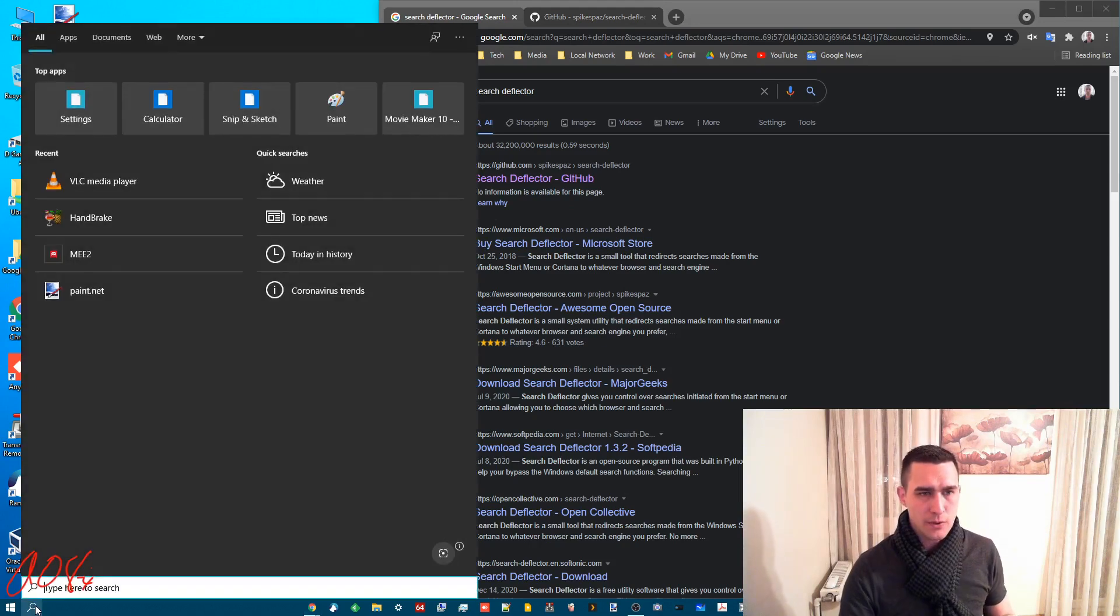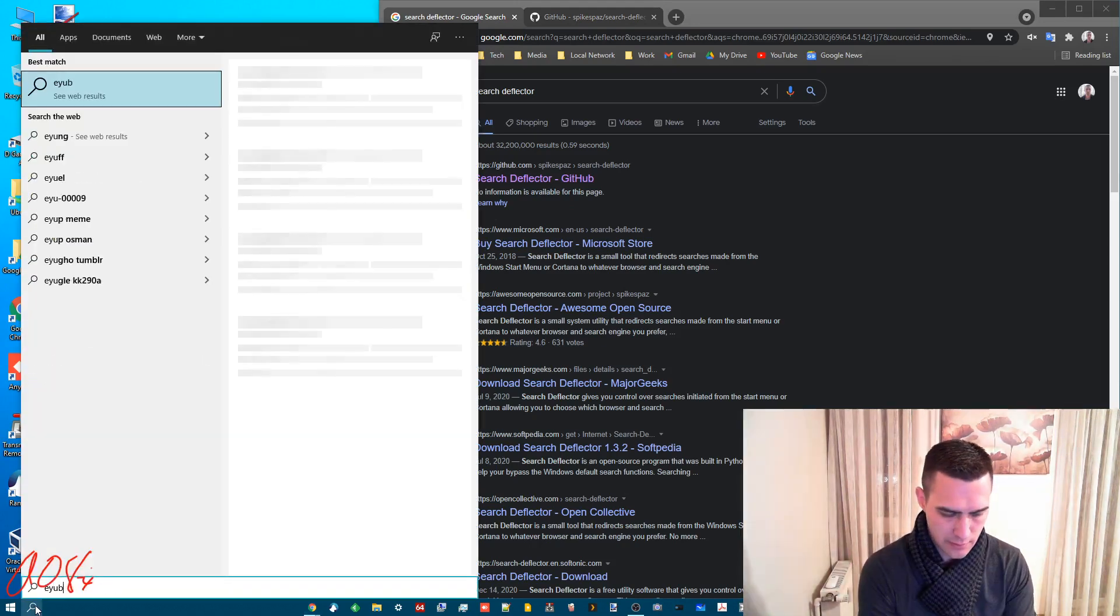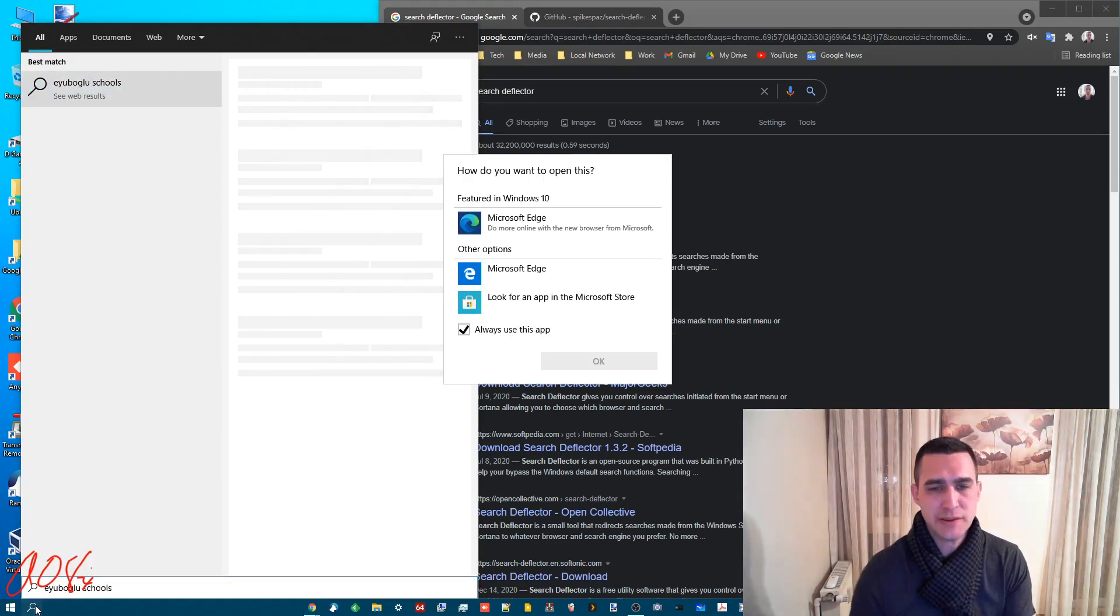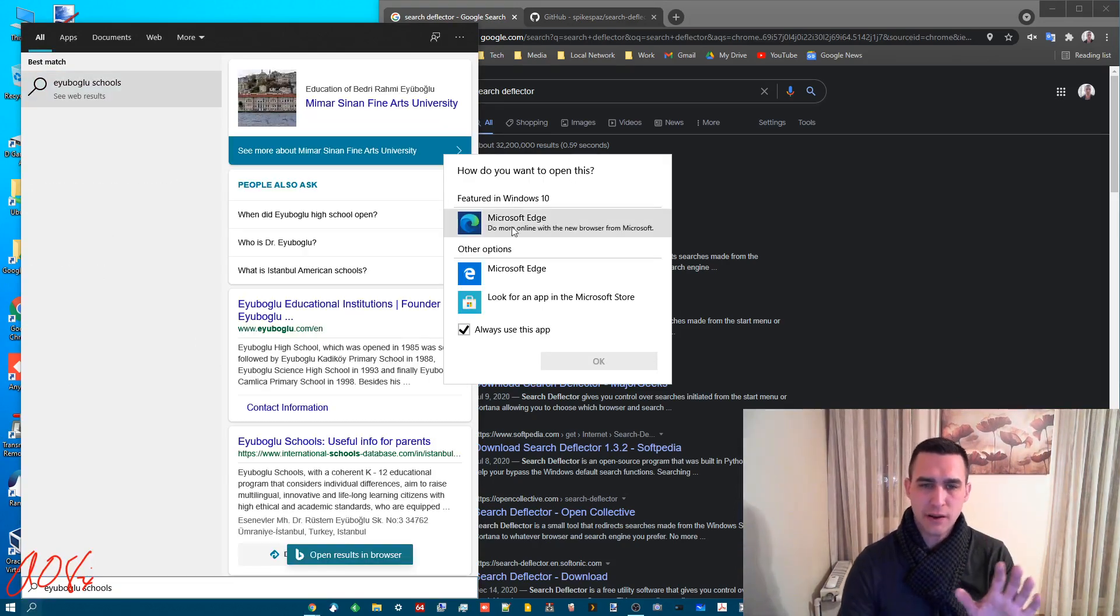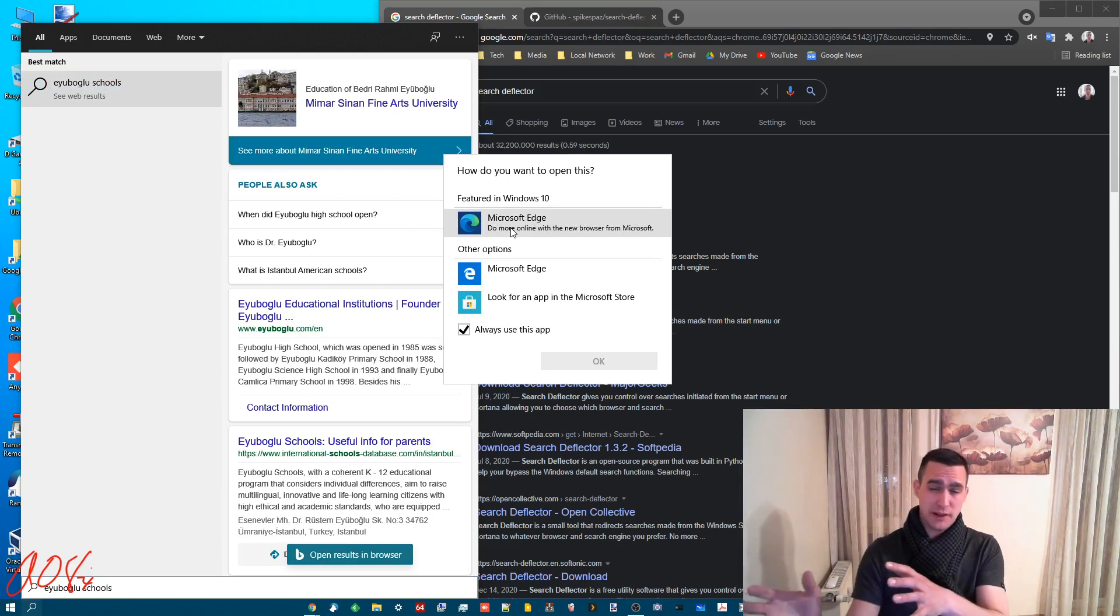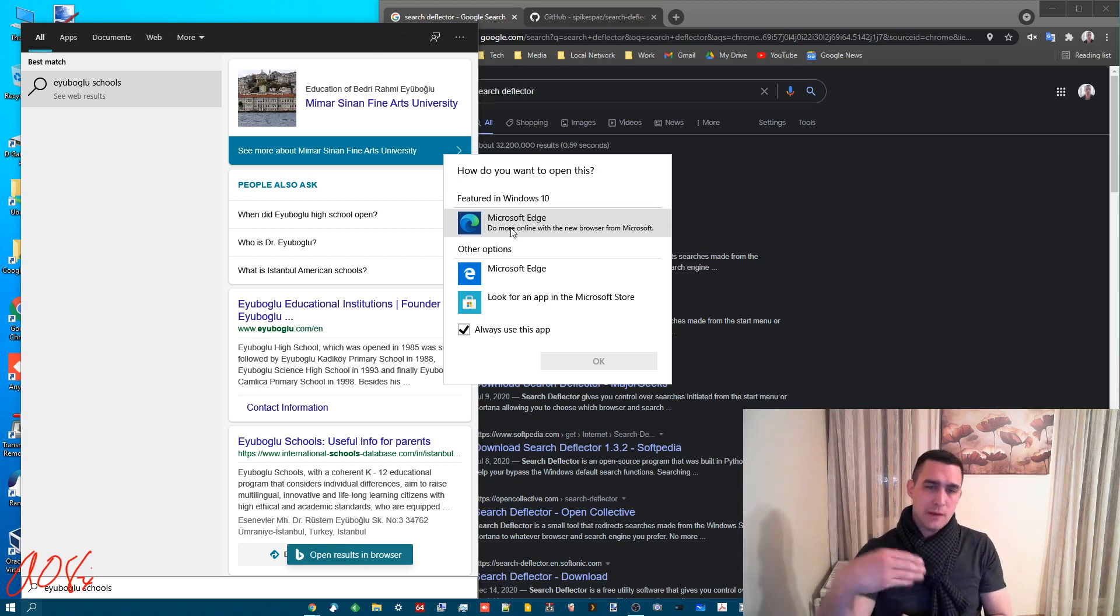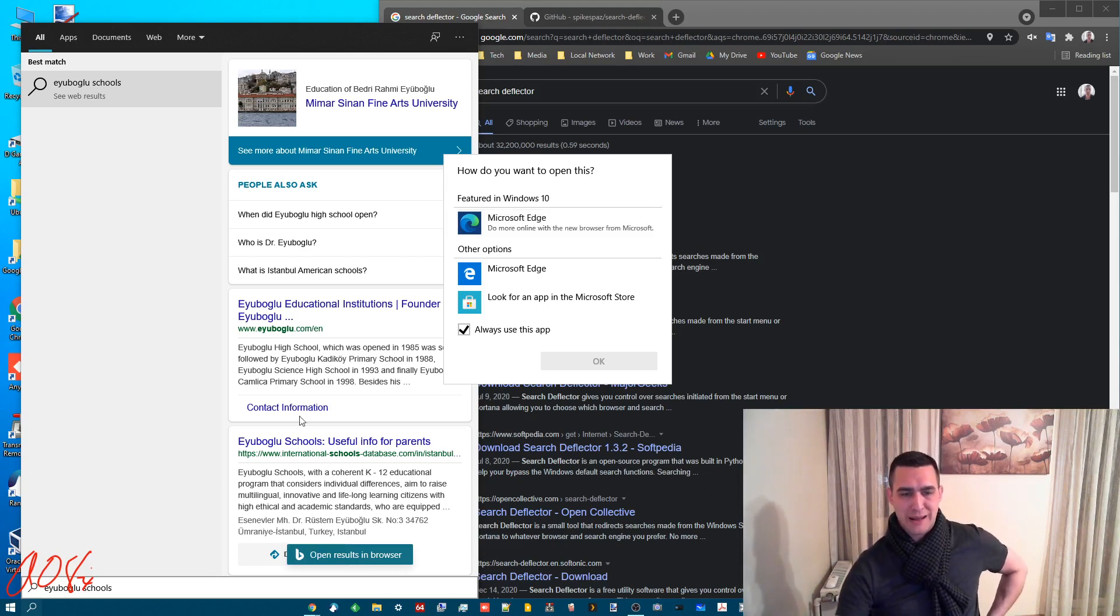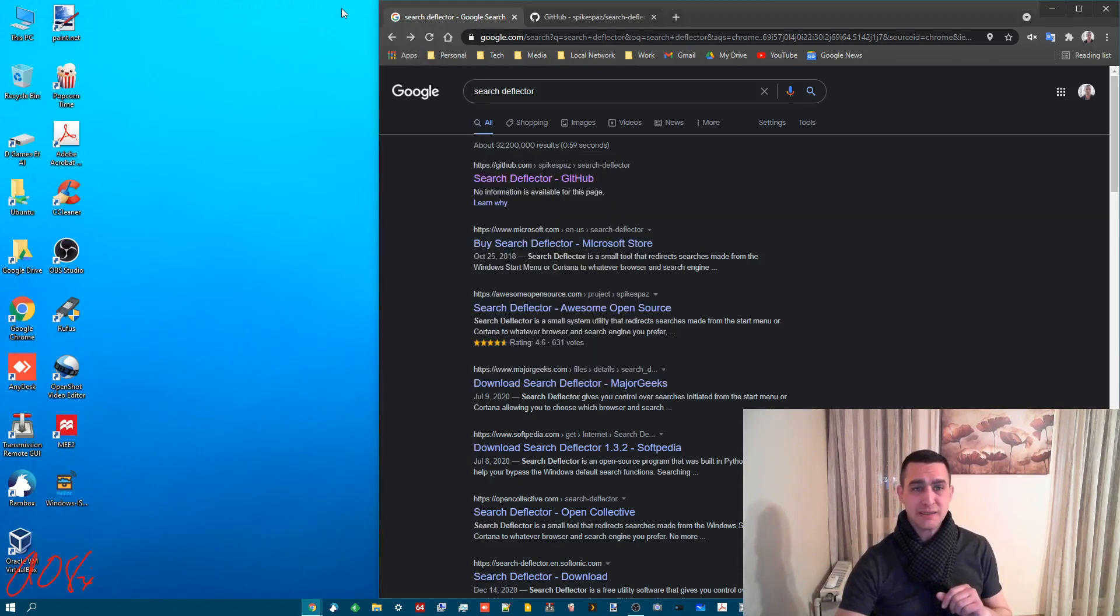When you normally click search and type in something, it's going to by default open up in Microsoft Edge. Now it's asking me because I had Search Deflector installed and I changed the default, but it would normally open up in Edge and it would search on Bing and you can see here it's even got the little Bing logo. Bing sucks as does Edge.